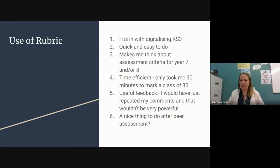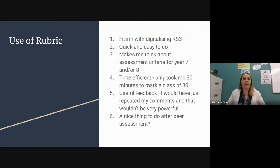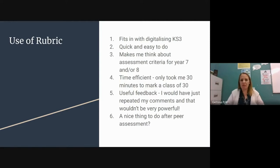I'm focusing mainly on key stage three. I found that when I was writing the rubrics, it made me quite a reflective practitioner and think about how to assess the work — especially for year seven and eight. It's really time efficient. Once it's all set up, marking can be really quick. For example, I had a class of 30 year sevens all doing a leaflet, and it literally took me about 30 minutes to mark. That is a massive benefit of using this tool.